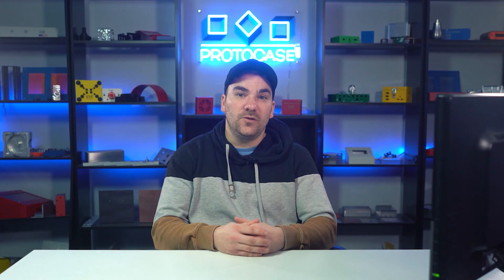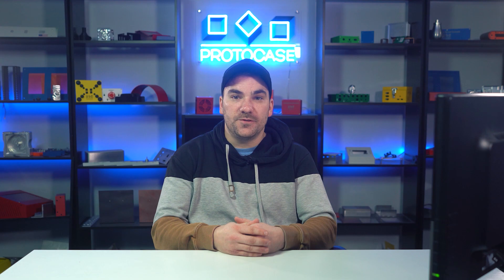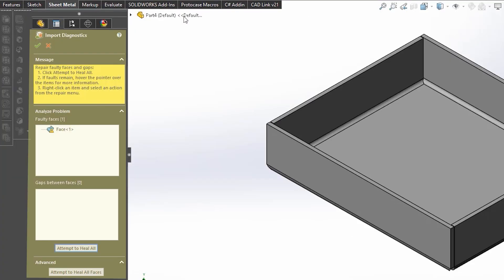If you'd like to learn more SOLIDWORKS-specific design tips, just check out our full playlist linked below. We are here to help you get your projects done faster and keep your team productive. If you have any questions or want to talk through a design, contact your Protocase account manager or email us at info@protocase.com. That's it for today — it's a quick one, but it's a doozy. Thank you for watching this week's Proto Tech Tip and we'll see you back here again next week.